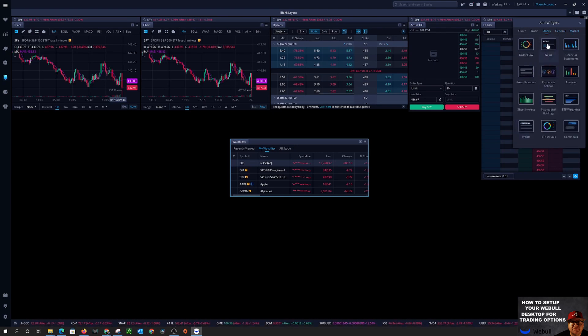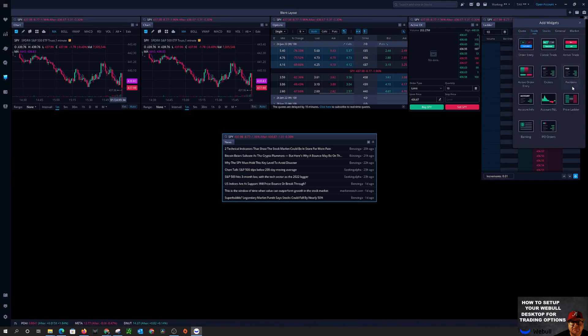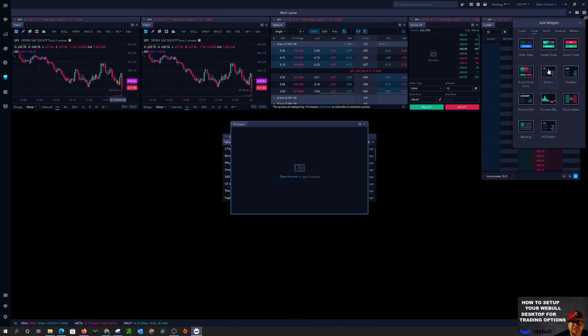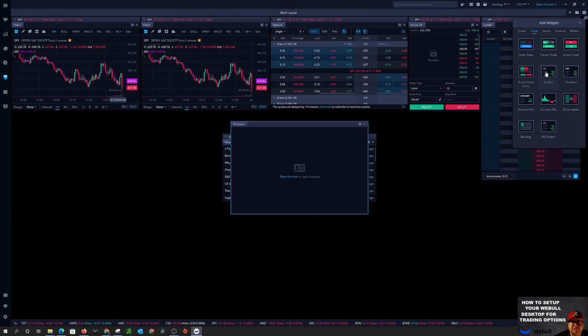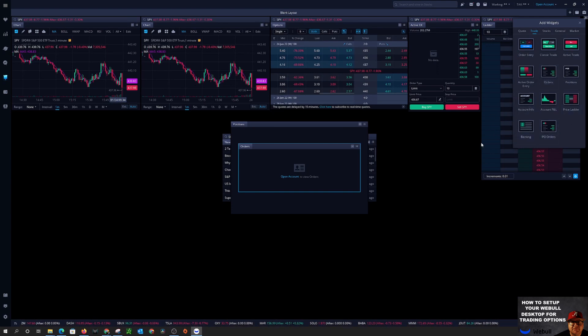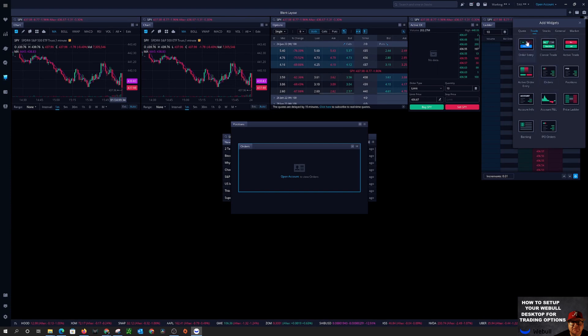We'll do news, we're going to do positions, orders, and I believe that is it, and order entry, okay.